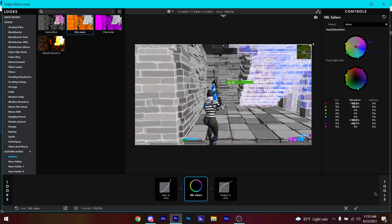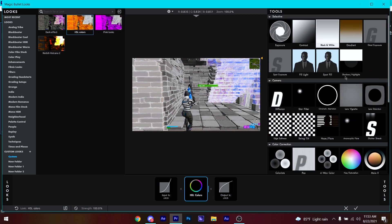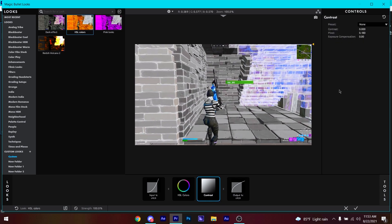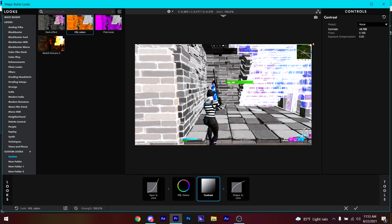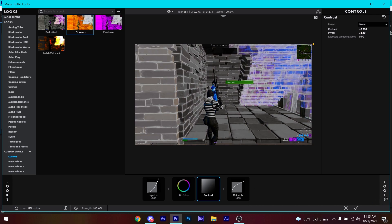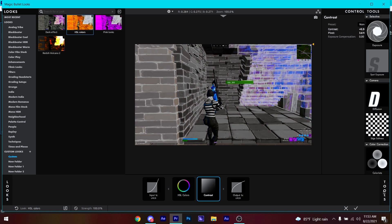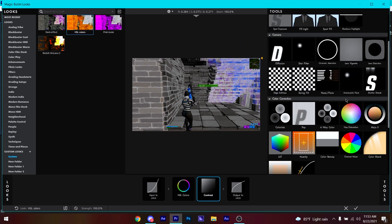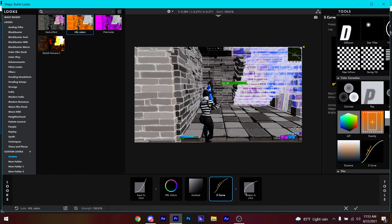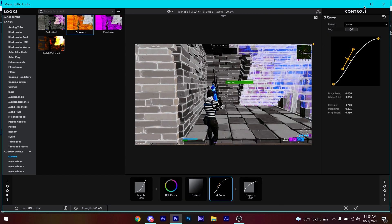Click on Tools and add a Contrast, then select it and increase the contrast. You can also increase the darken control to make it a bit darker.